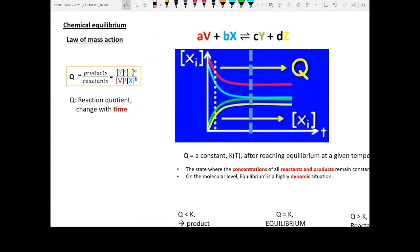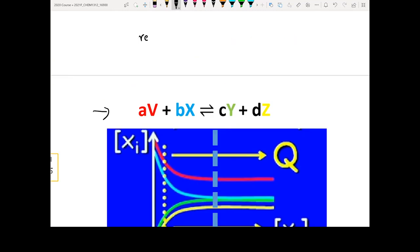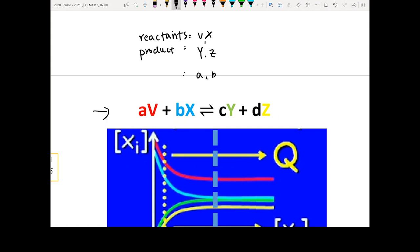The first thing we want to learn about is the law of mass action. We are going to start using a simple equation: aV + bX gives you cY + dZ. In this reaction, the reactants are V and X, the products are Y and Z, and ABCD are what we typically call stoichiometric coefficients.